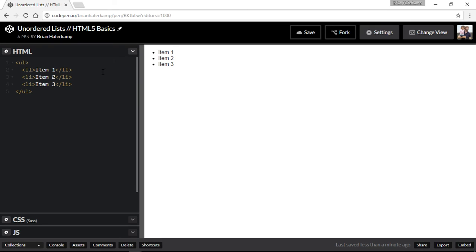There are more videos inside the HTML5 basics playlist. I encourage you to go through them all. And we are building up so that we can build out a page, a one-page website.